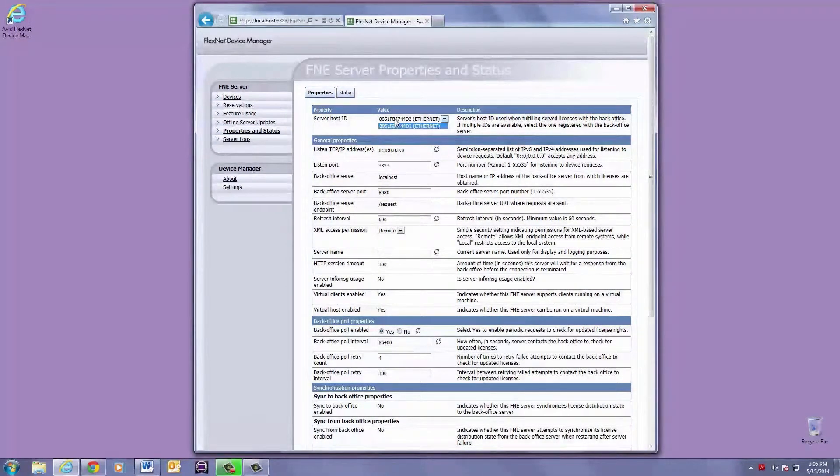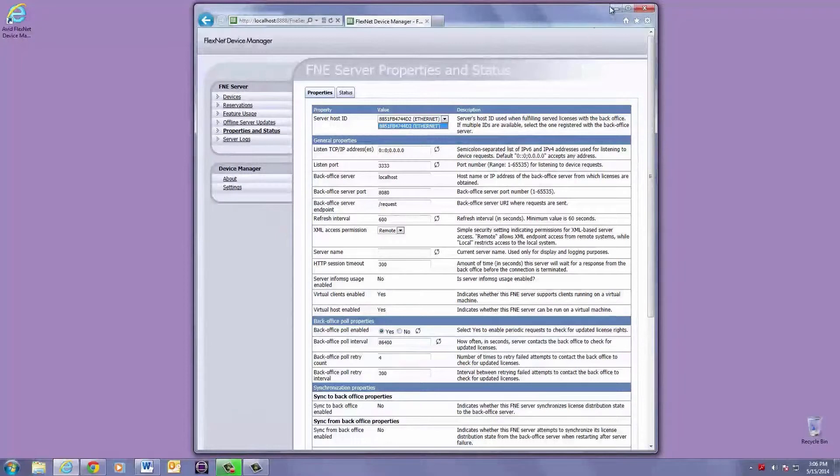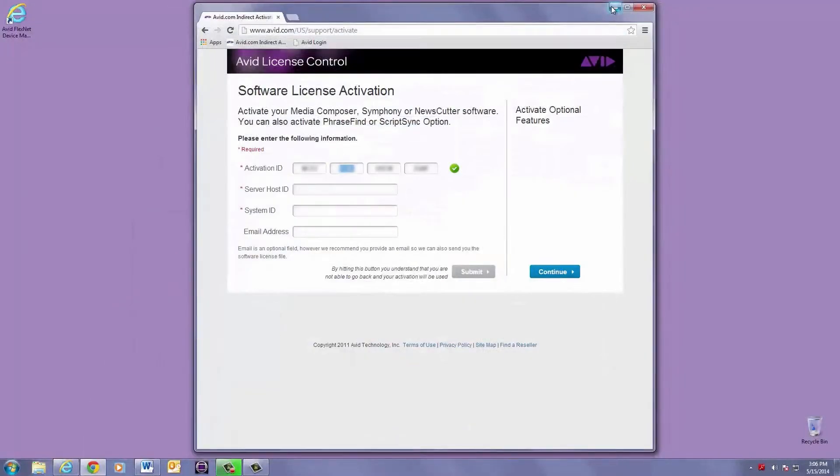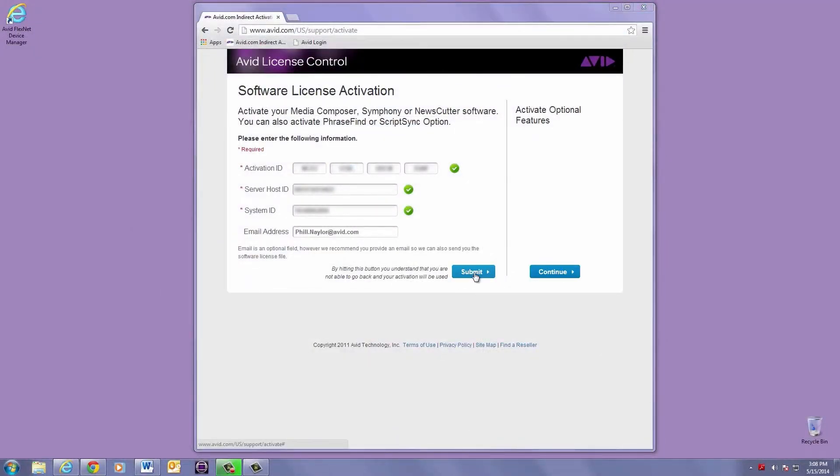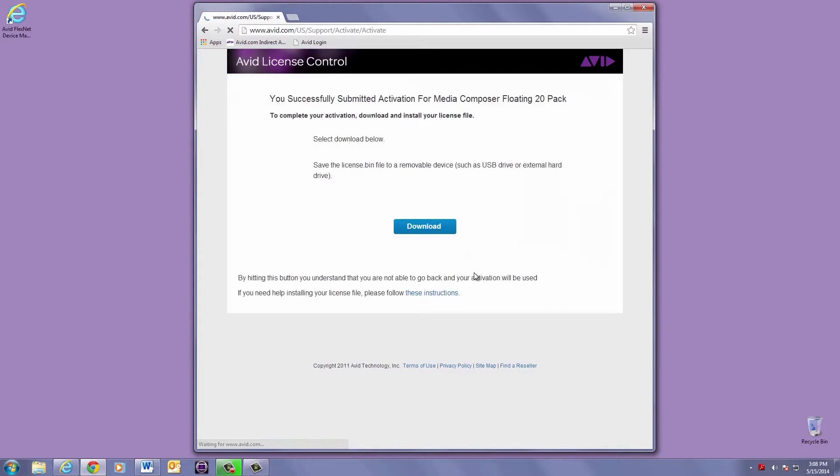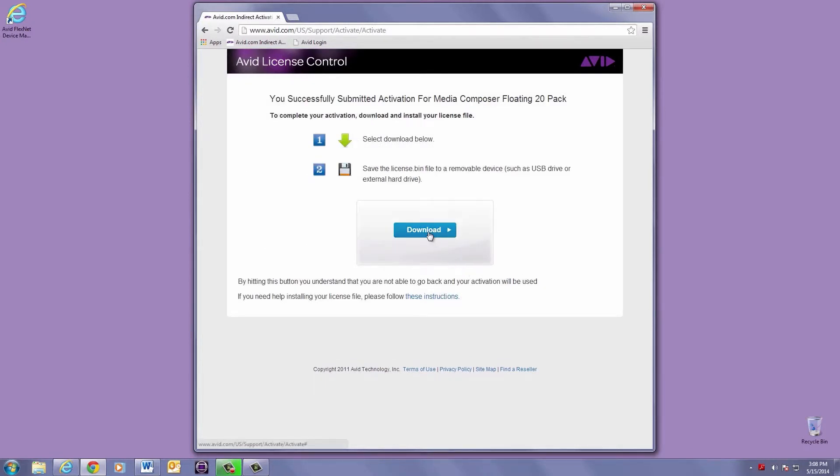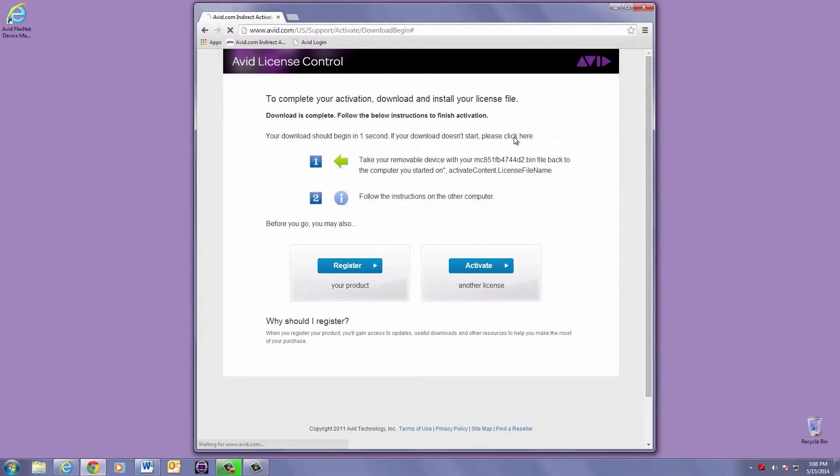Back over to avid.com/license, enter your system ID and email, and click the Download button. Your download will start automatically, or you can click here to start right away.